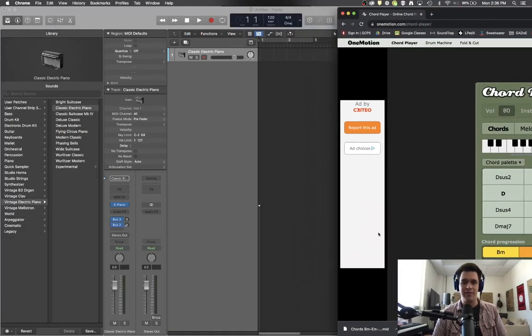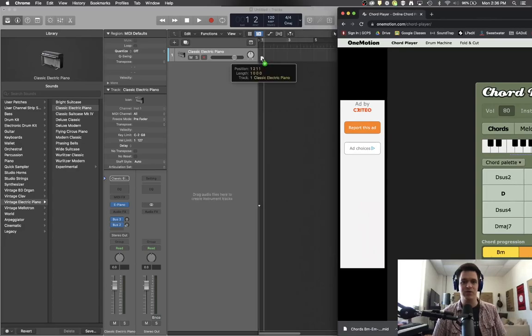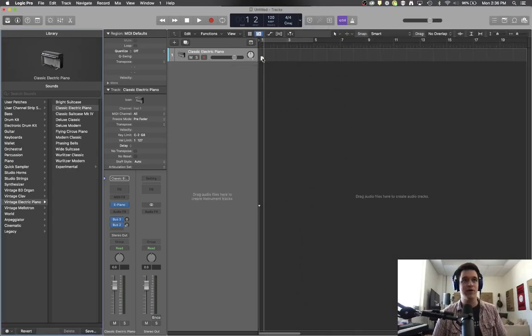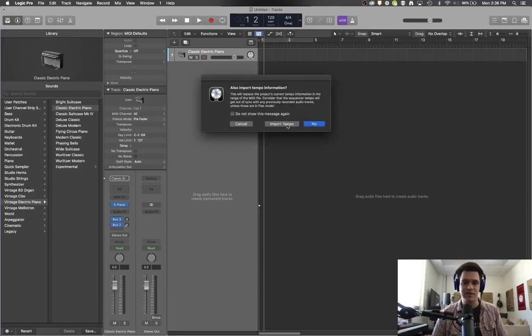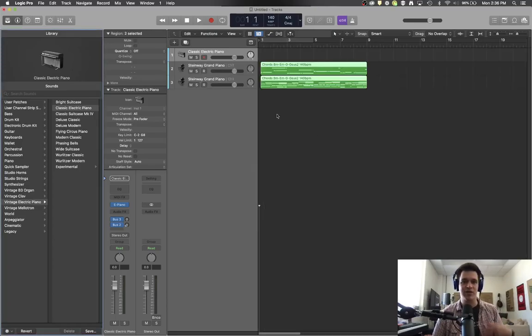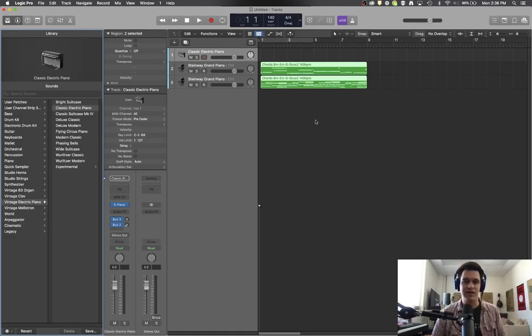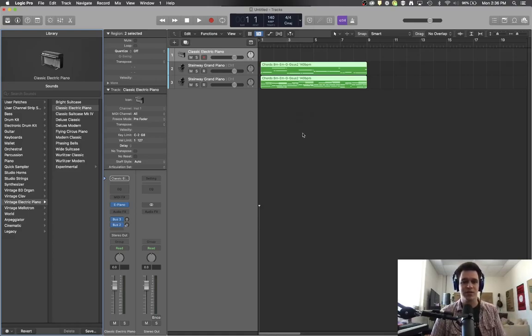So I've simply got my Logic open behind me here. And I'm going to drag this option from my Google Chrome. If it was in your downloads folder, same difference. And I'm going to say, sure, import the tempo because I don't have anything. If you already had something there, then by all means, don't worry about importing the tempo.